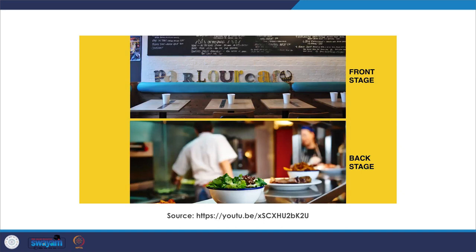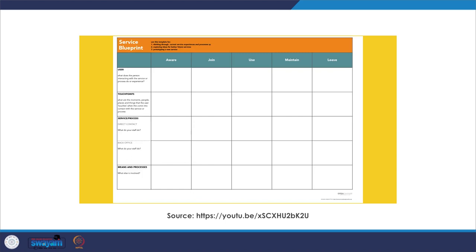In a restaurant or cafe, it's the front stage that attracts us, makes us comfortable, and offers us choice of service. But much of the heavy lifting — cooking the food we eat — is done backstage, out of sight. Let's see how this actually works.